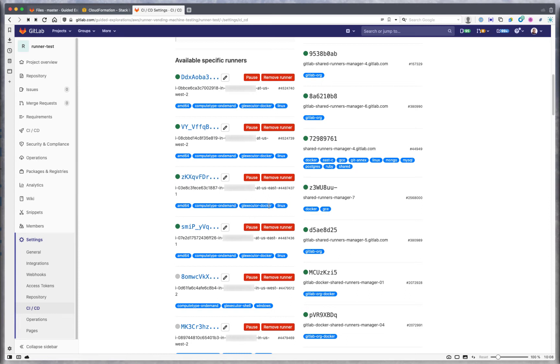We also tell you the GitLab executor type. You can see here it's Docker and the operating system is Linux. This also supports Windows, so we could be doing shell on Windows or Linux. All the different combos will self-publish what they're running so you know what workloads they can take.